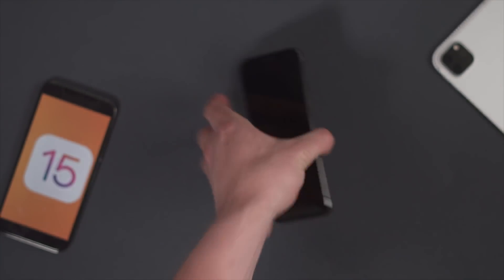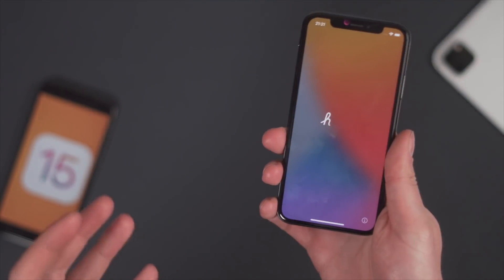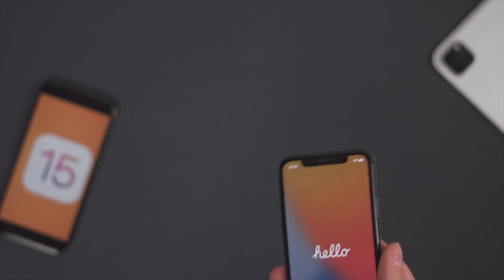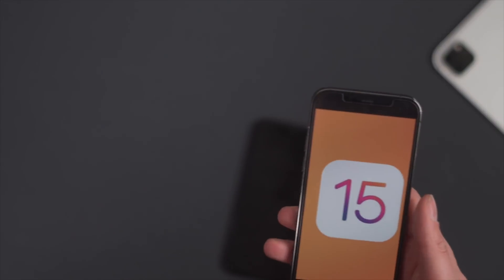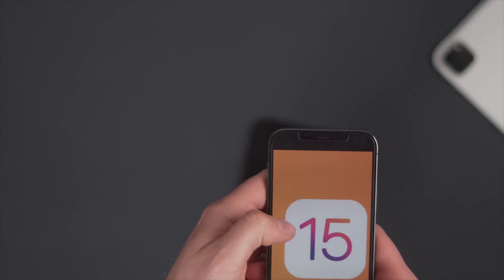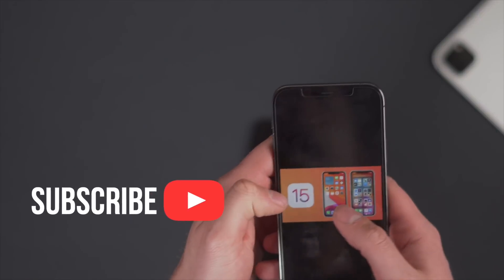If you can, just get hold of a spare phone. I'm using it on the iPhone 10. Don't use it on your main phone because it might just ruin it. This isn't going to be a deep dive into iOS 15 — this is just going to be showing you what Apple announced at that WWDC event.